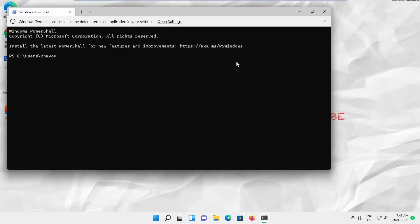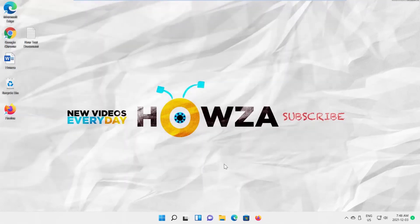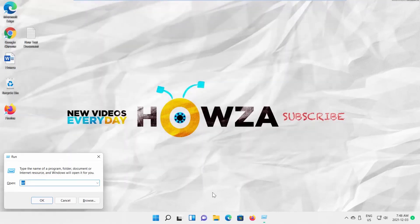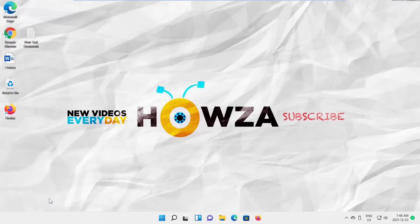Finally, the run window. Press Windows plus R to launch run. Type WT and click OK. Windows Terminal will open.